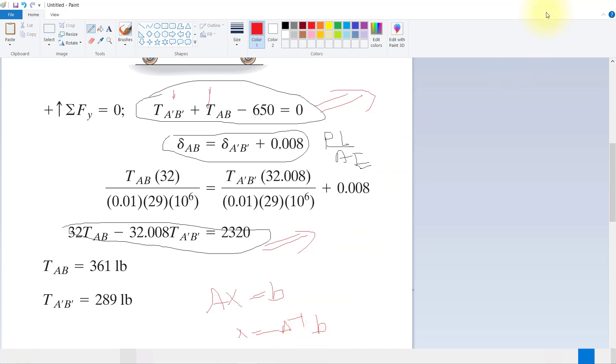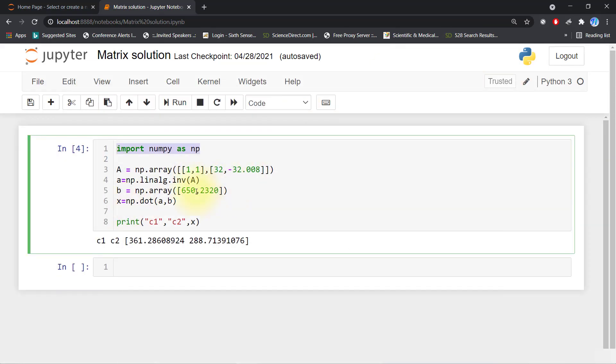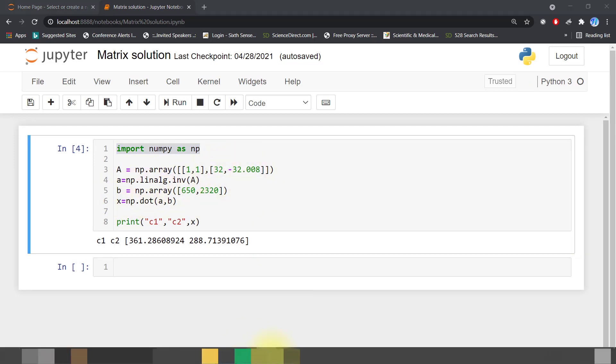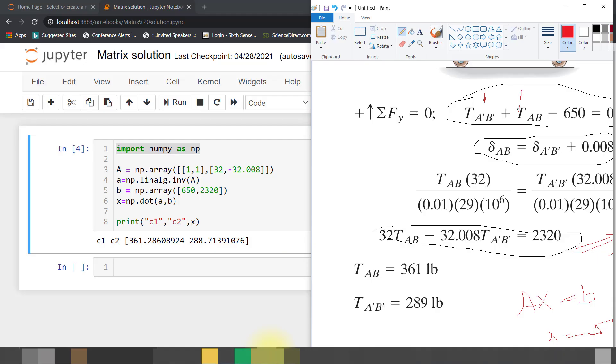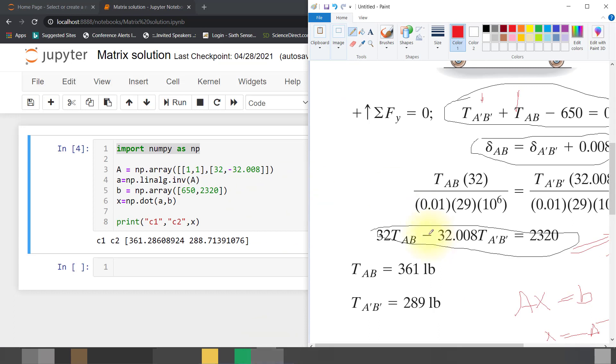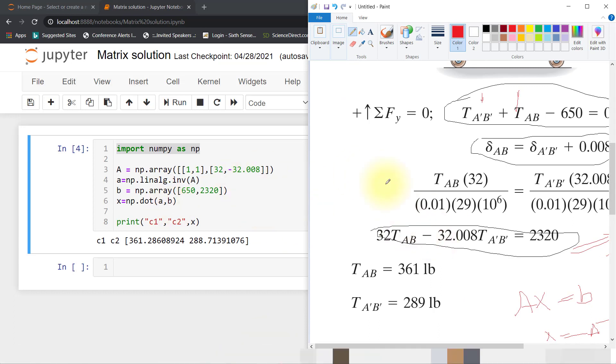B equals np.array with 650 and 2320 as elements. Here you can see that minus 32.008 and the B array equals 650 and 2320.